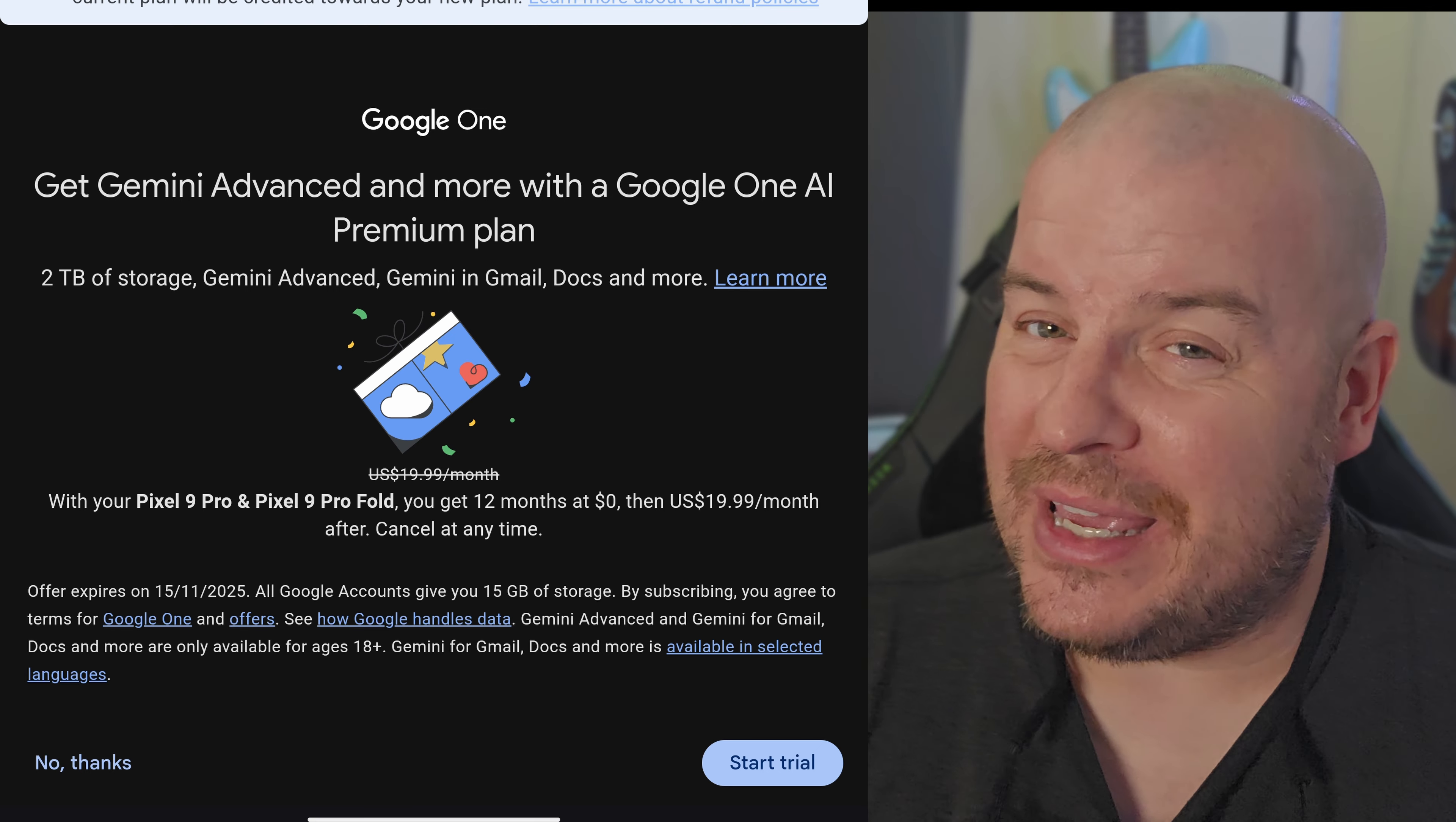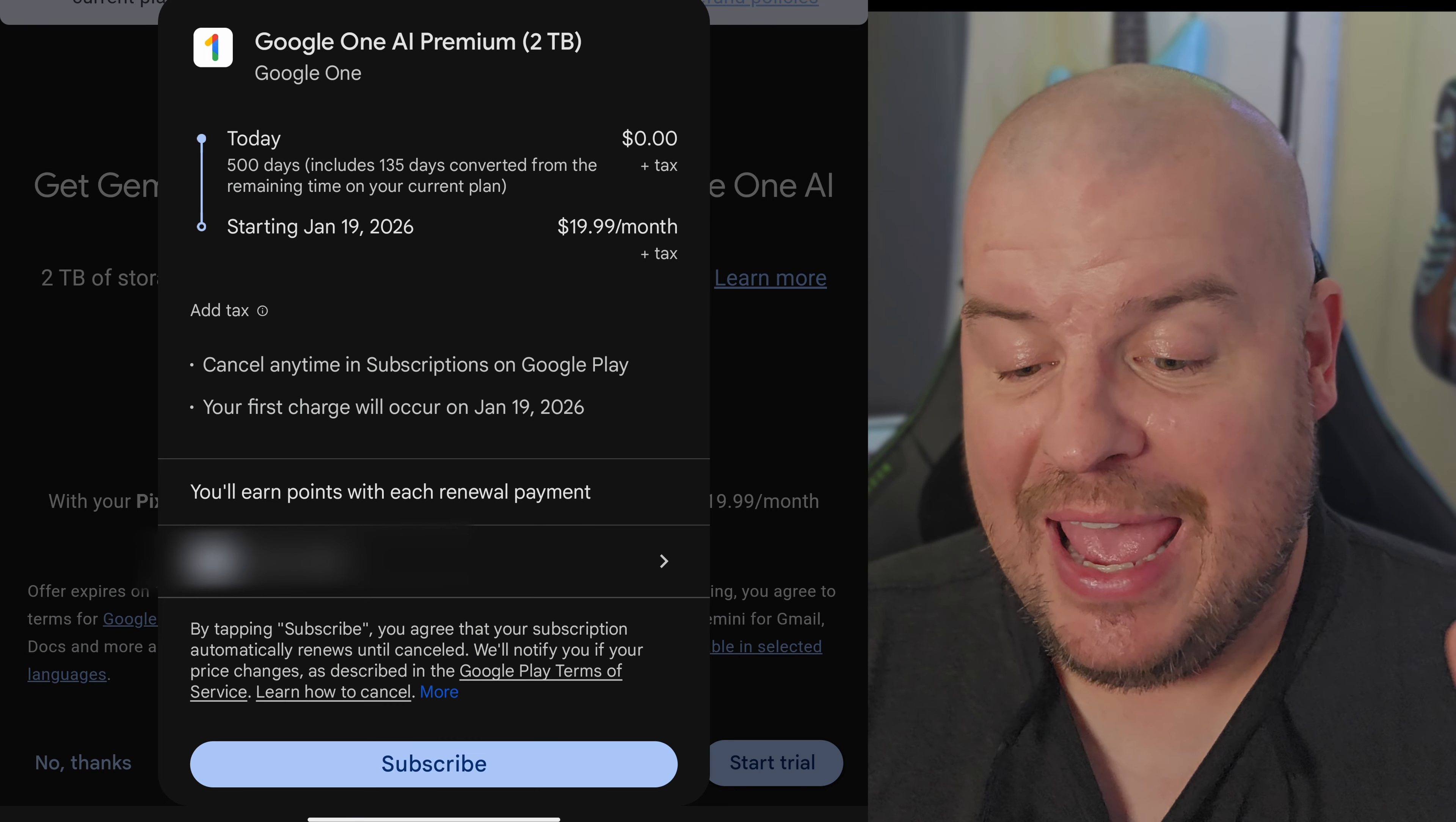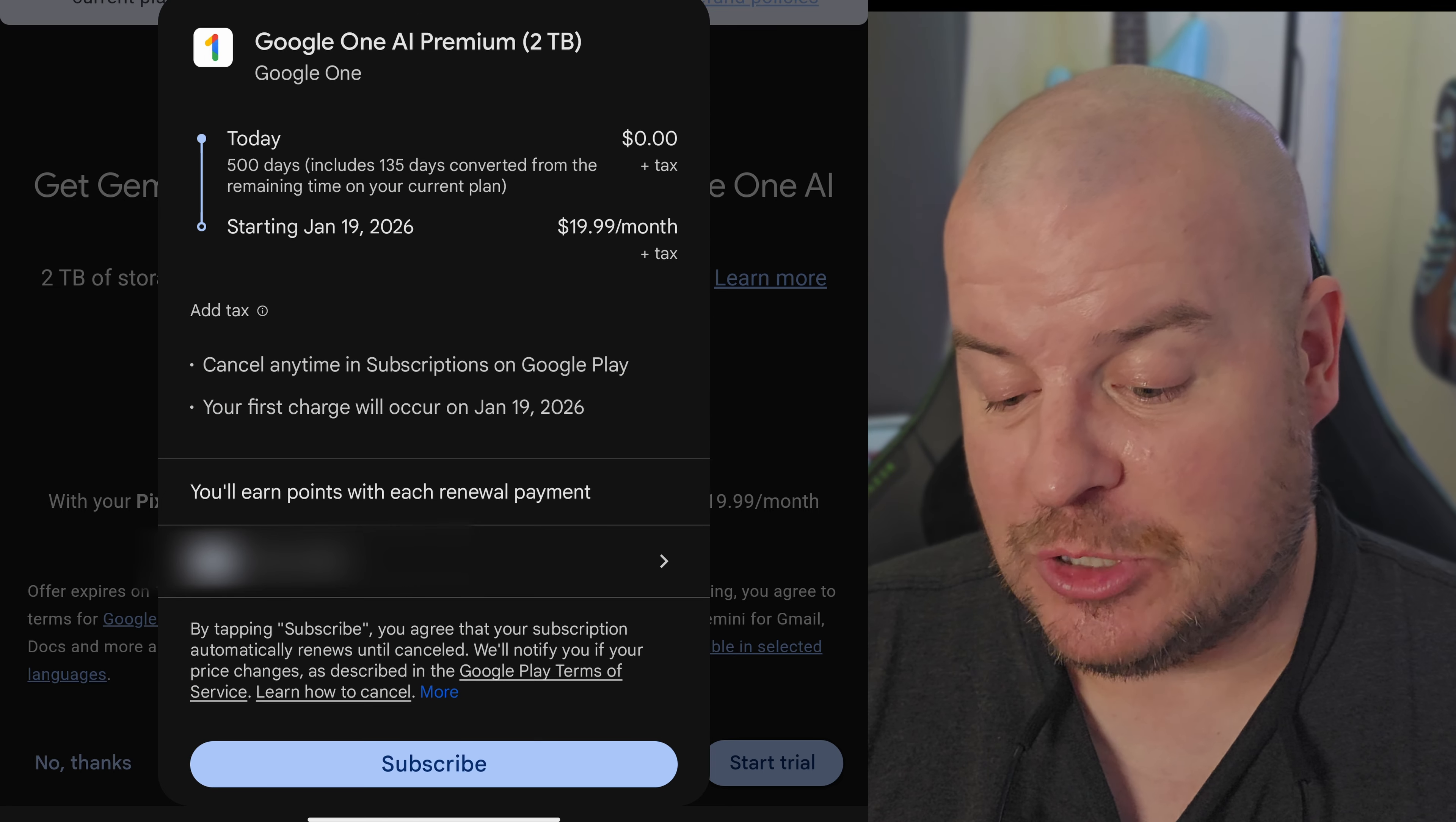At the bottom right, hit start trial. You can see at the top there, it's going to start today. It's going to try to bill me on January 19th, 2026 at $19.99 a month. At the bottom, hit subscribe.